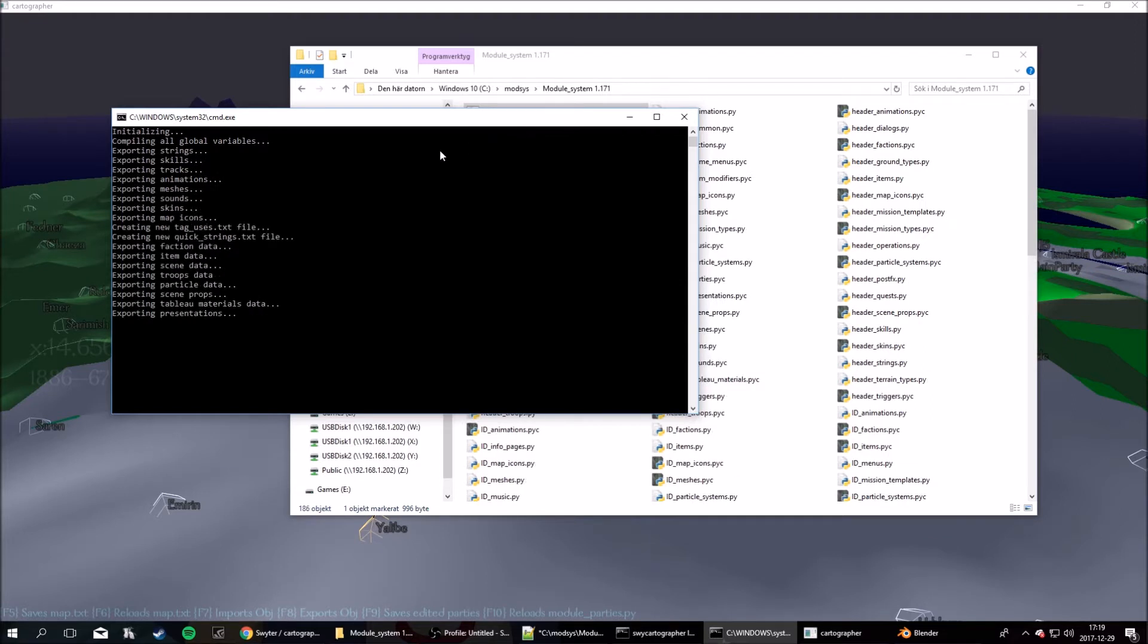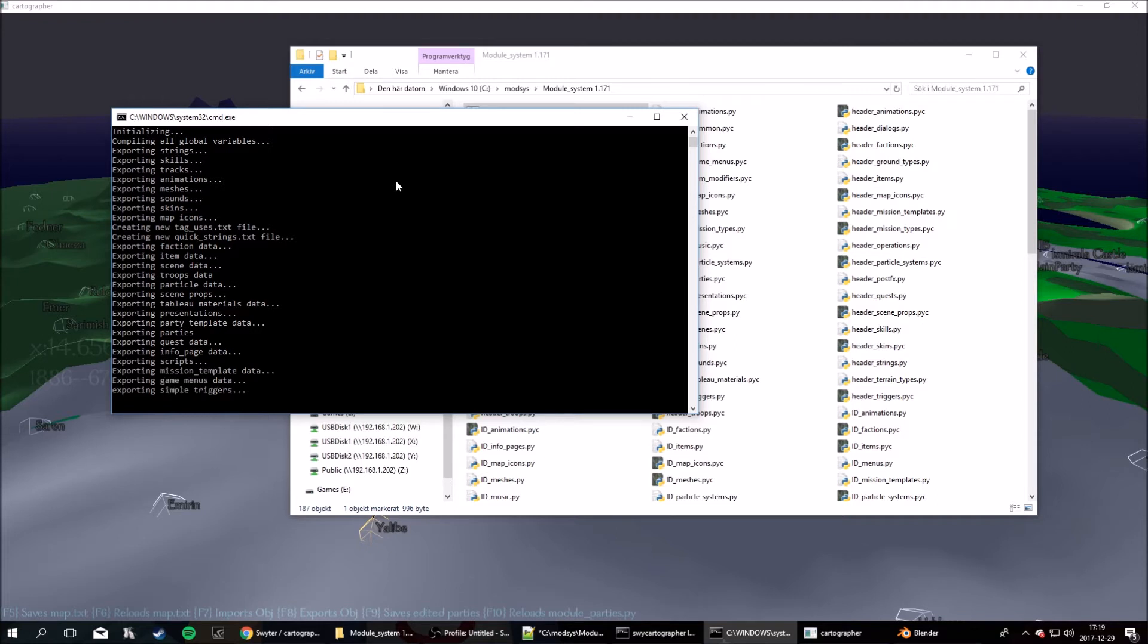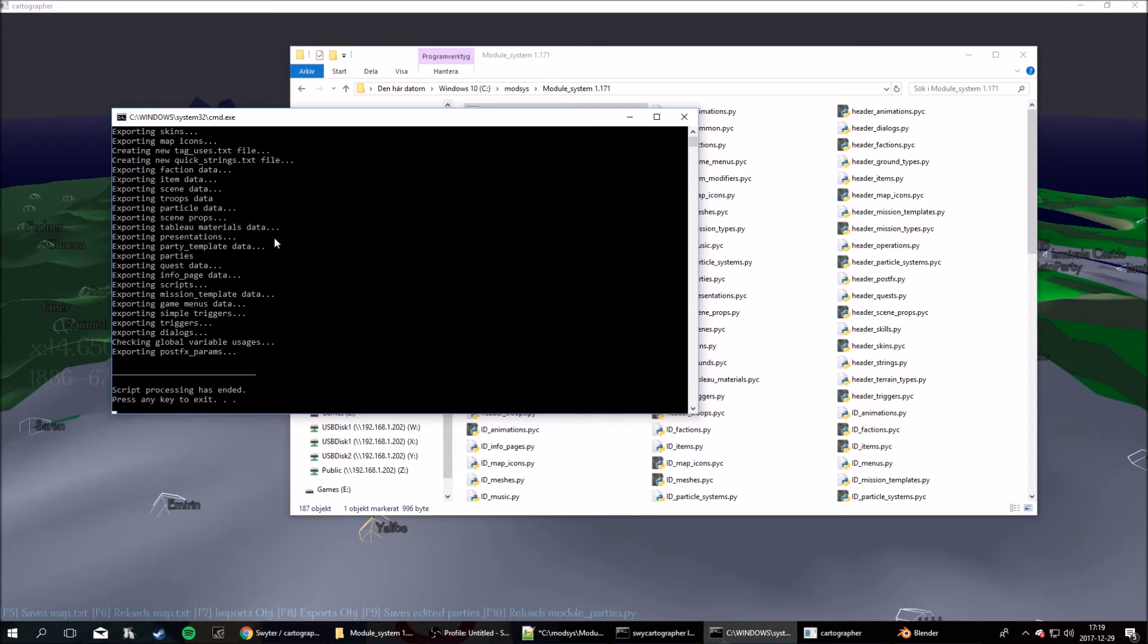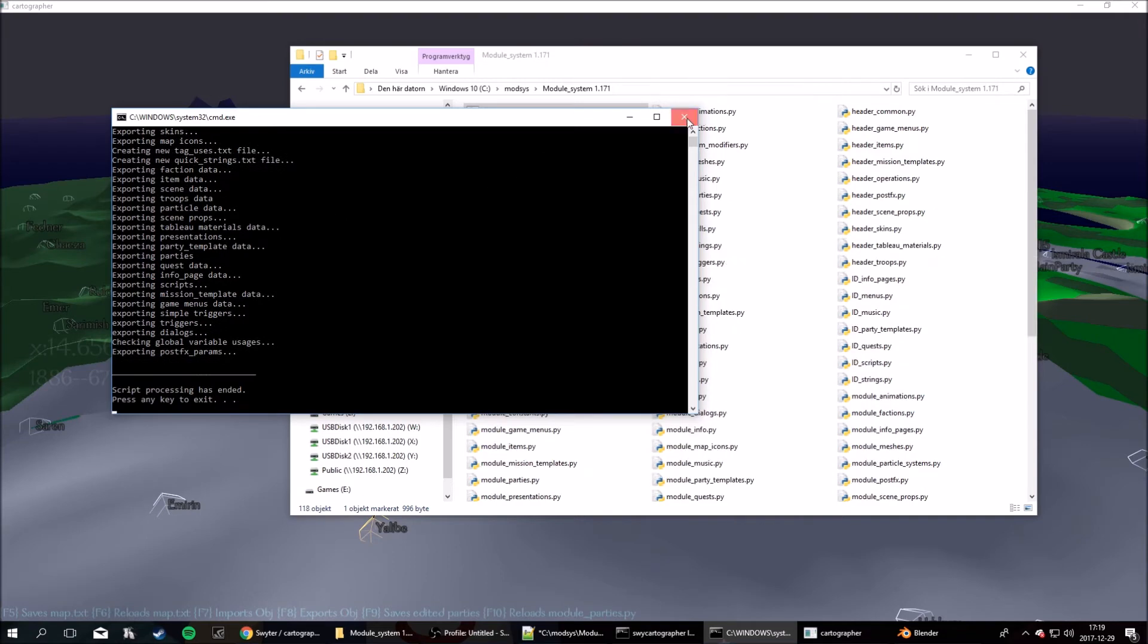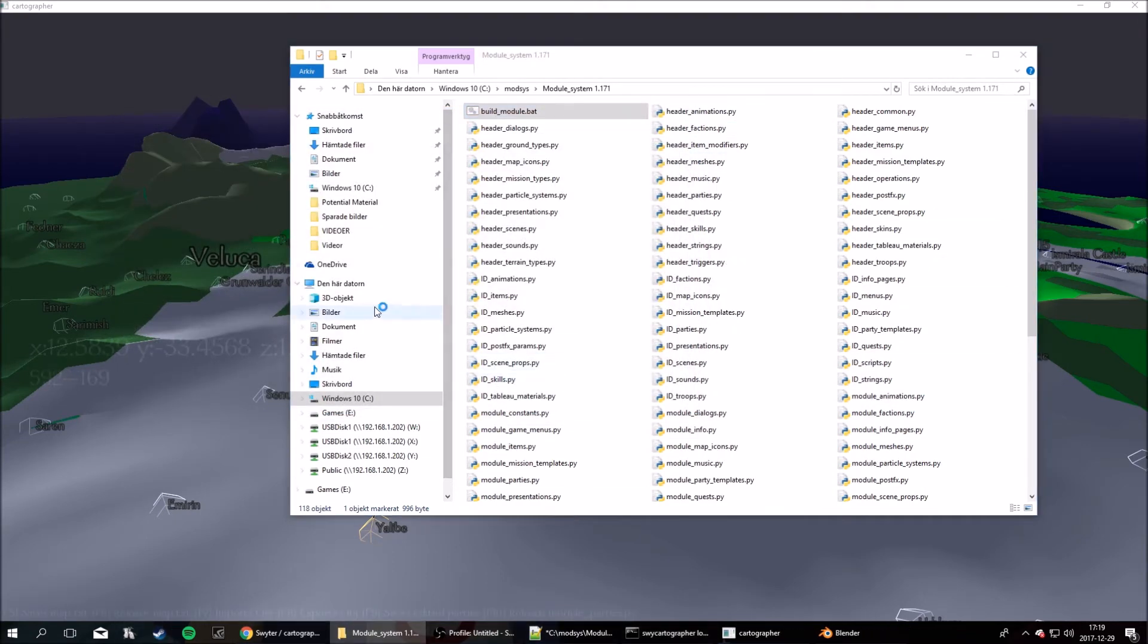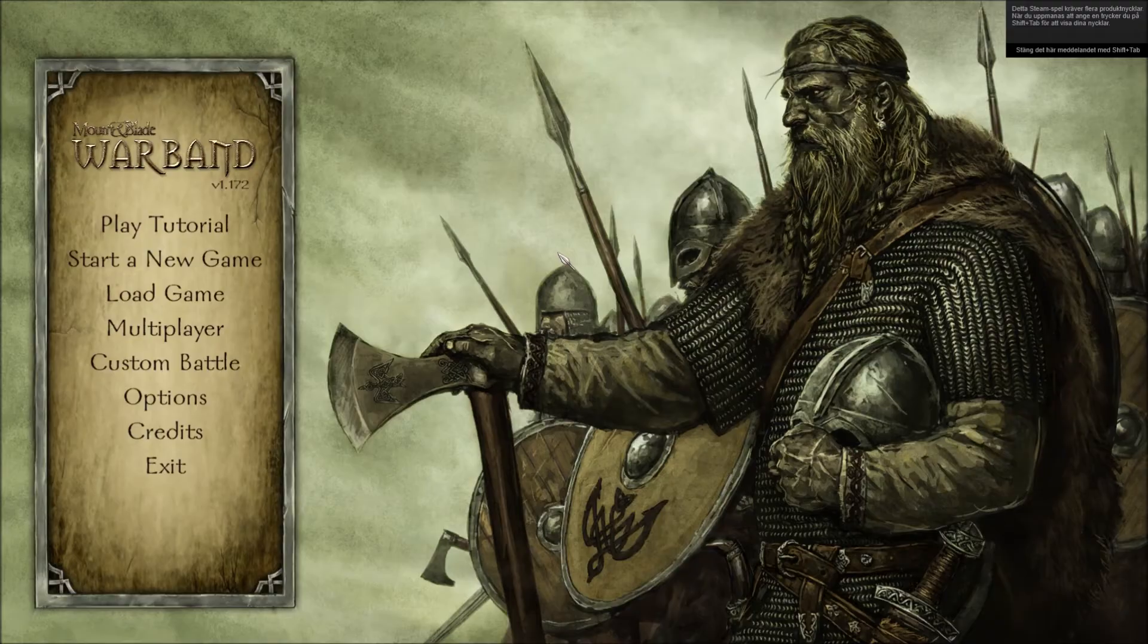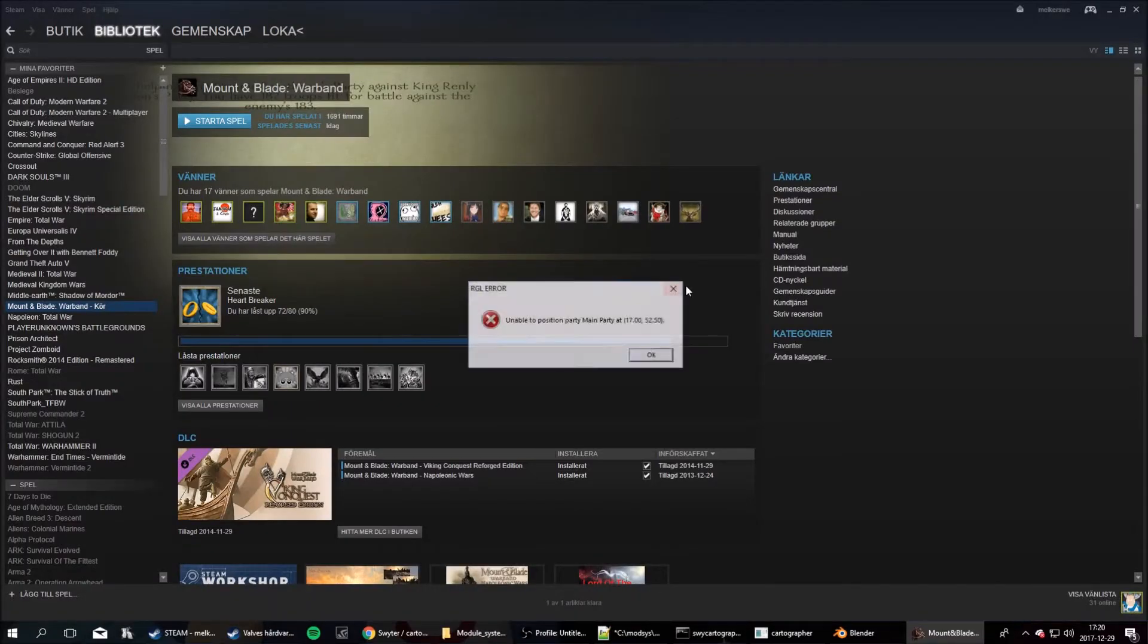Just let it finish. Make sure there's no error messages, or fails. Just close it down, and now, start up your game. Okay, so, in order for it to take effect, you have to start a new game. It's not save game compatible.